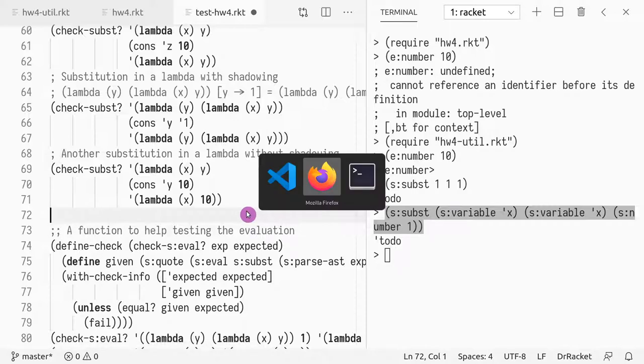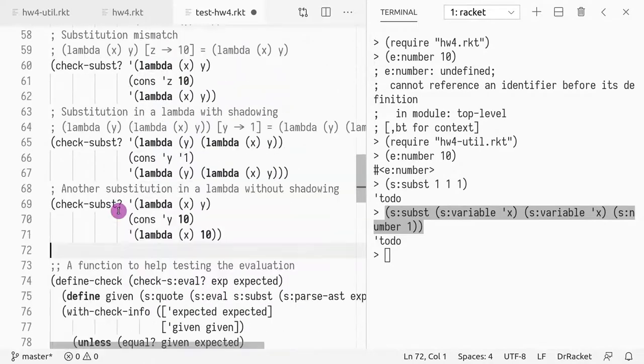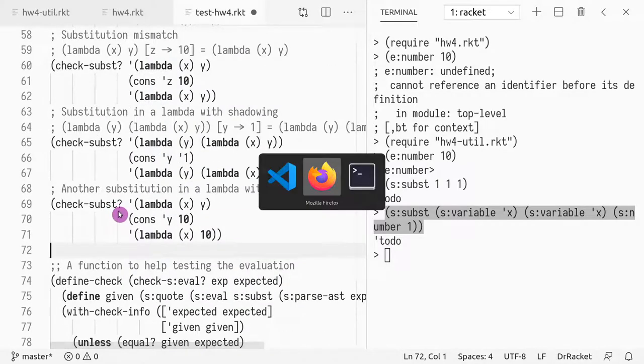In the next video, I'm going to explain the remaining code.